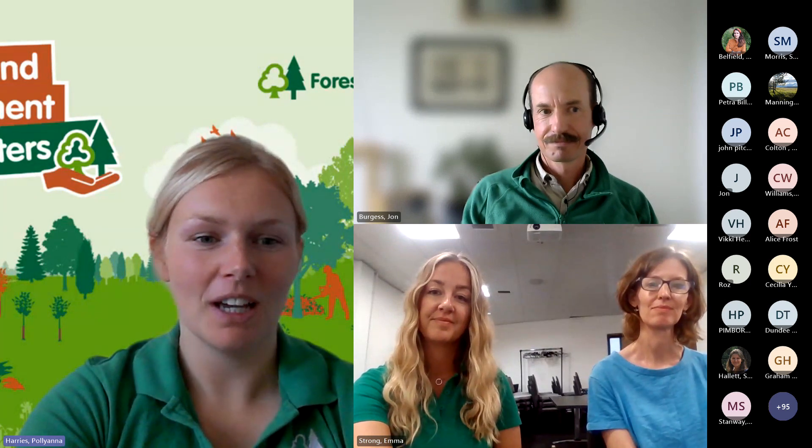Thank you very much, John — that was a whistle-stop tour. Now I'm going to hand over to Beth Andmore and Emma Strong.